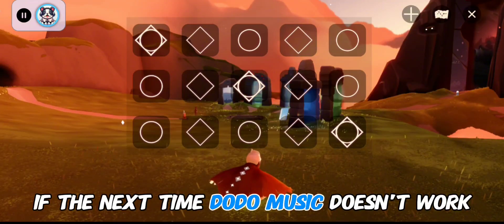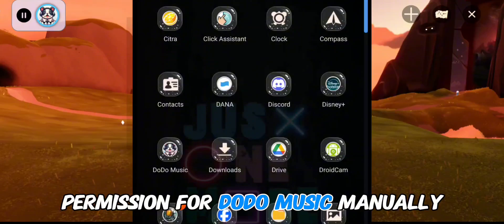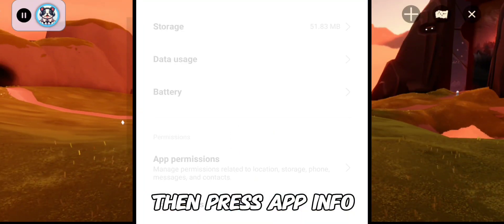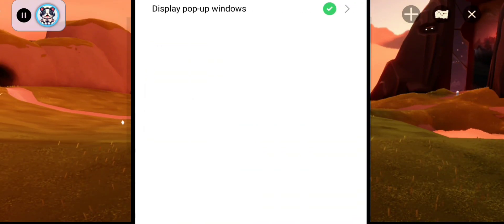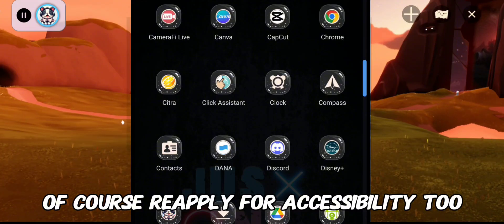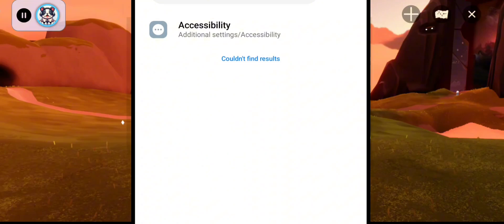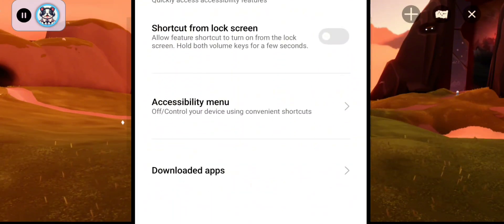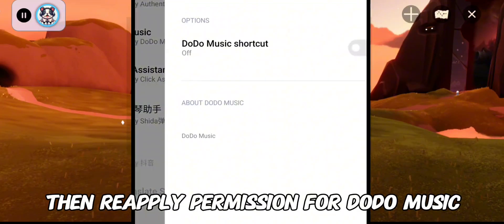If Dodo Music doesn't work next time, you need to reapply permissions manually. Hold the Dodo Music application icon and press App Info to reapply the pop-up permission. Also reapply accessibility by going to Settings, pressing Accessibility, then Downloaded Apps, and turning the permission back on for Dodo Music.